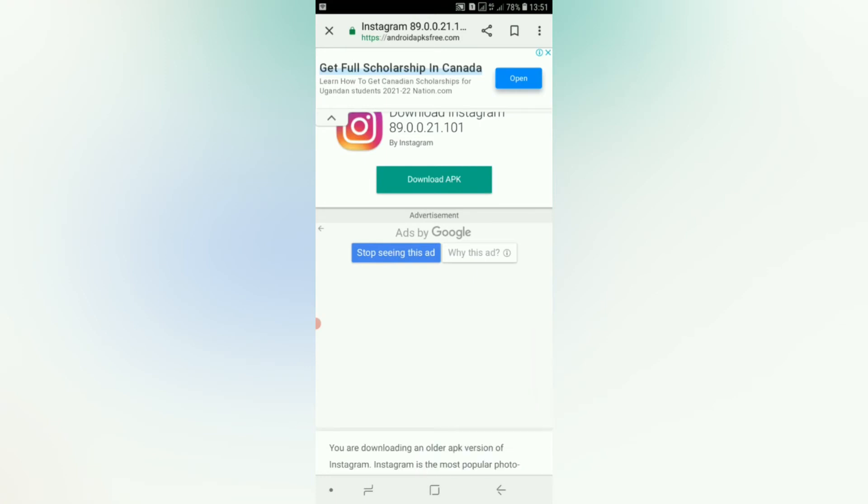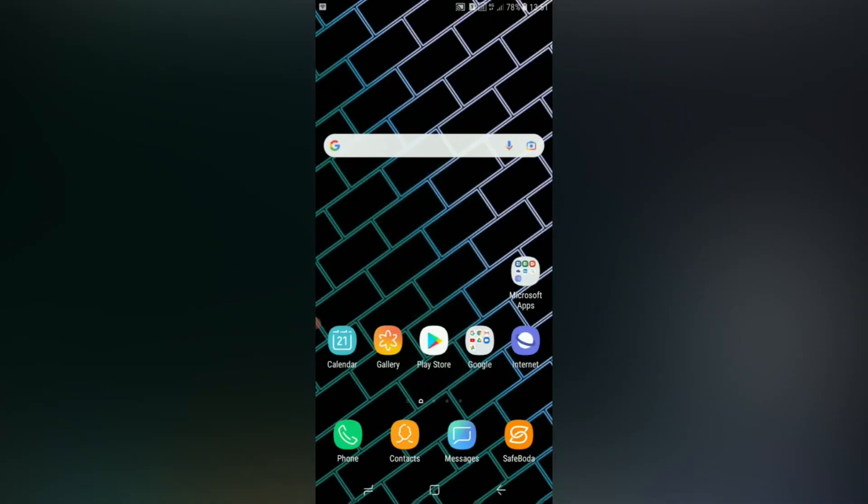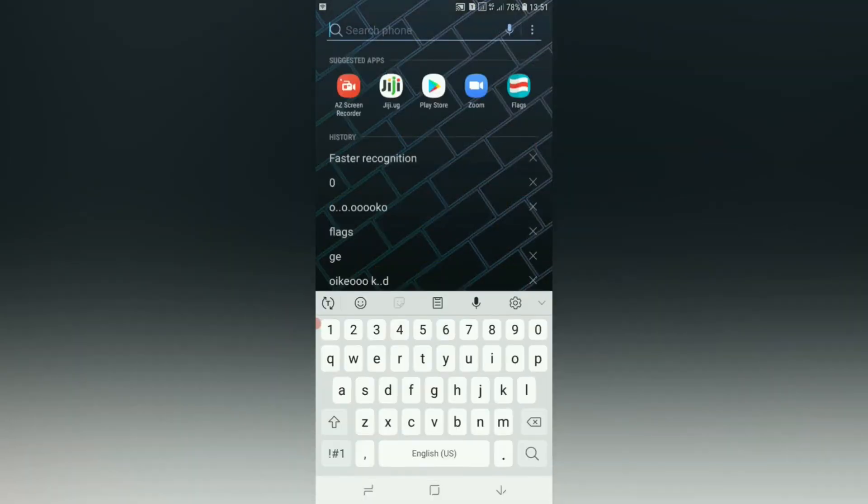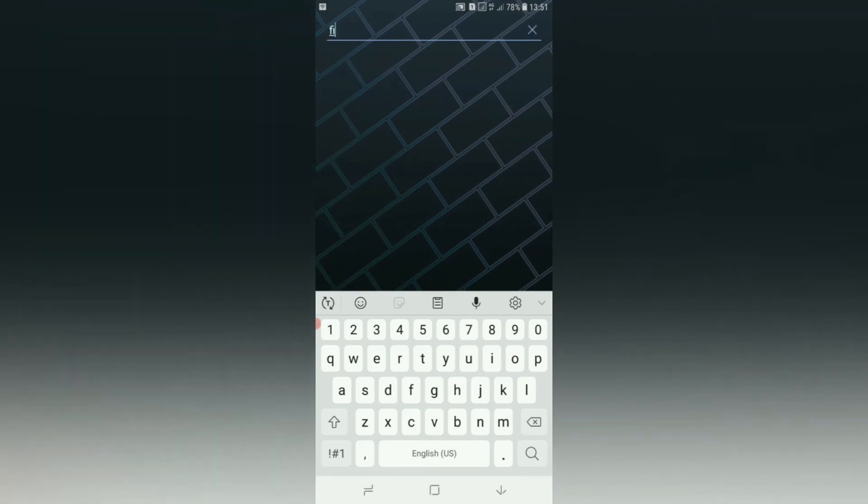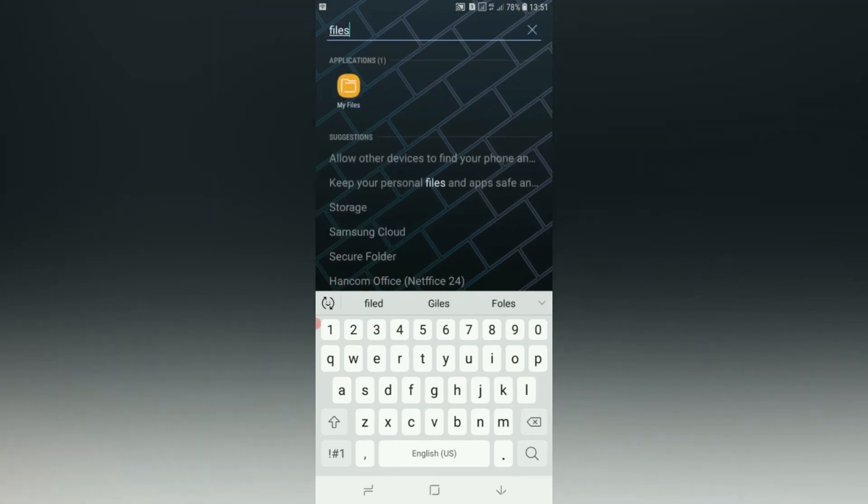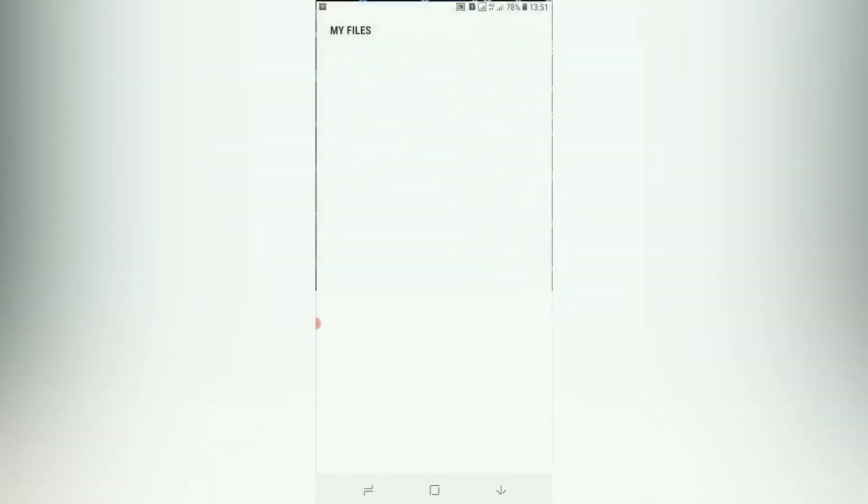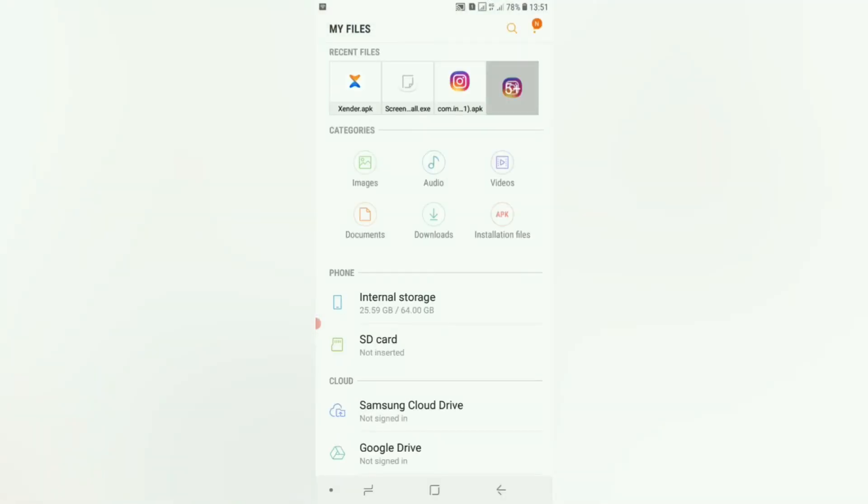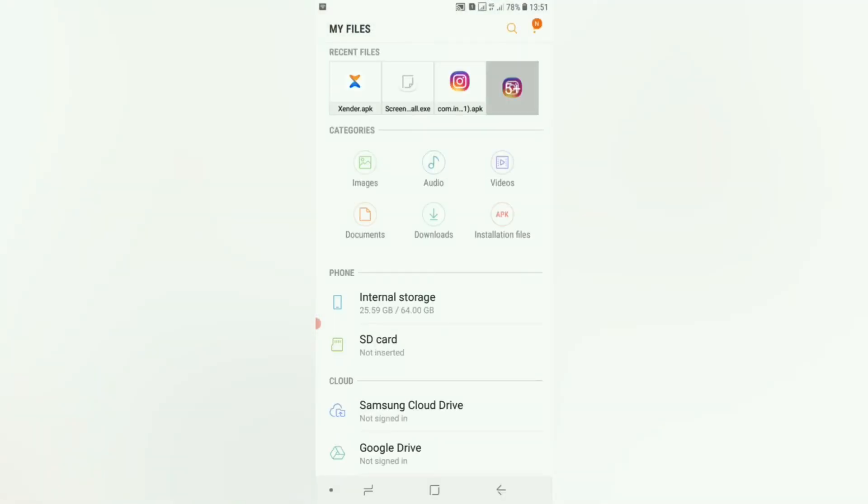I already have it, so when the app is downloaded, go to your files, go to download.